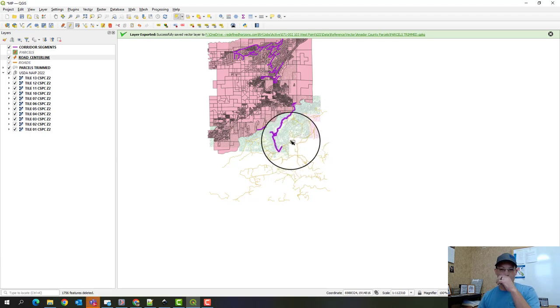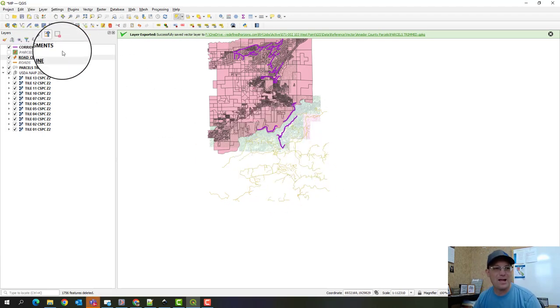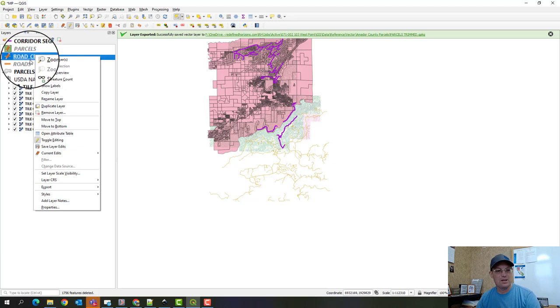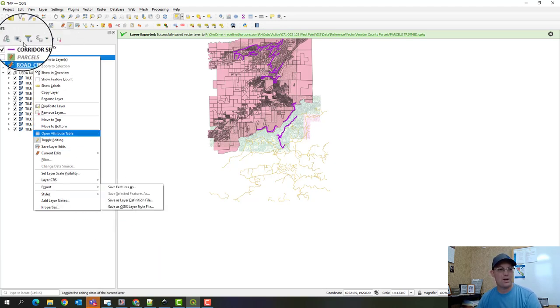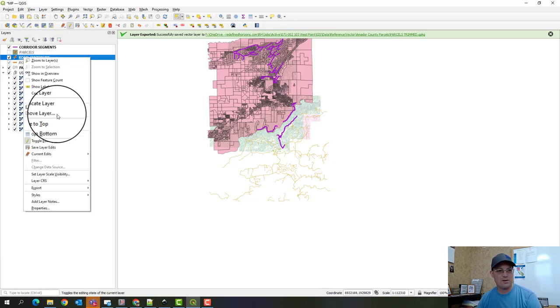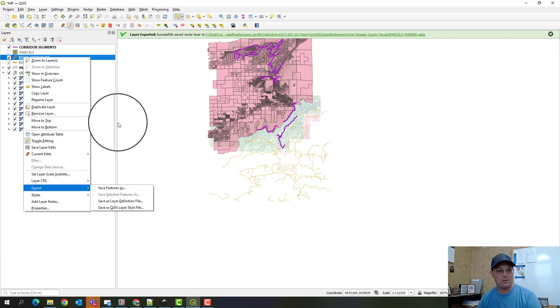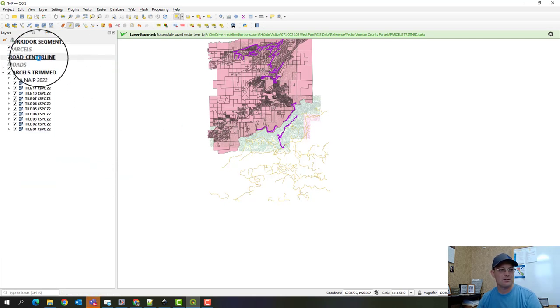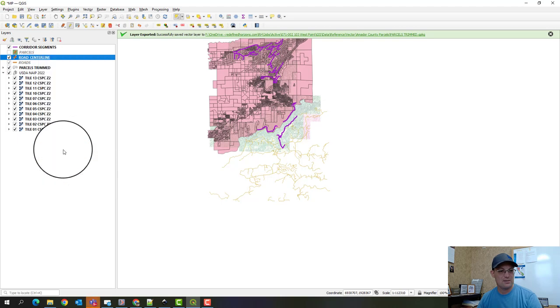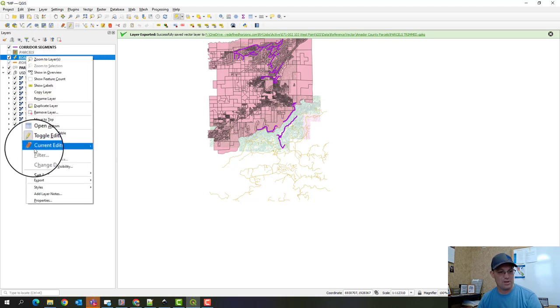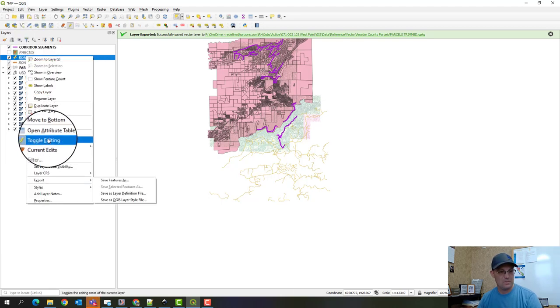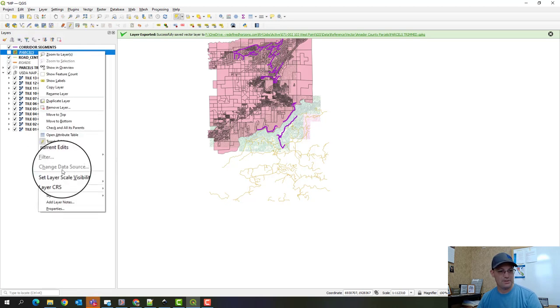Okay, so what we want to do now is we want to save these files out with the right CRS. So we're going to say export. So I'm going to do the road center lines first. I've highlighted it. We're going to go to export. Oh, you know what?